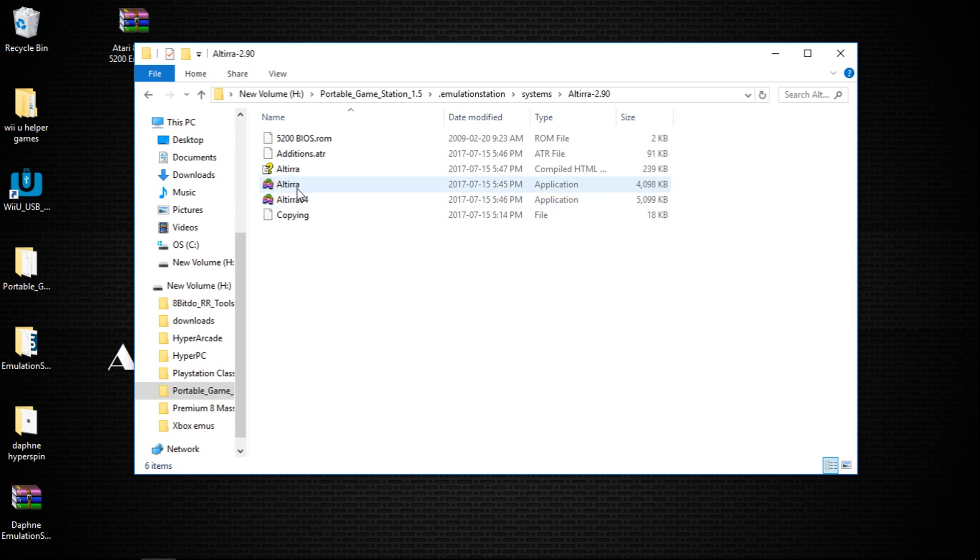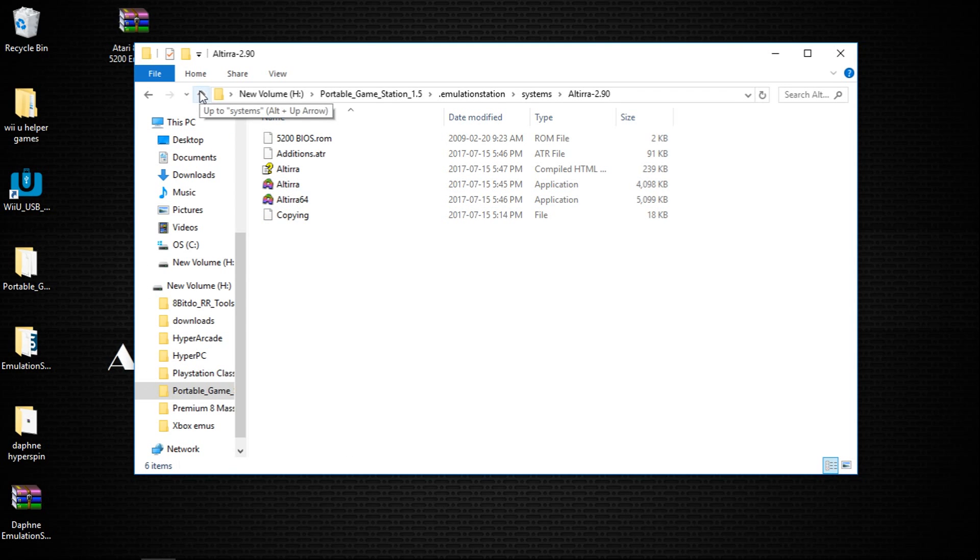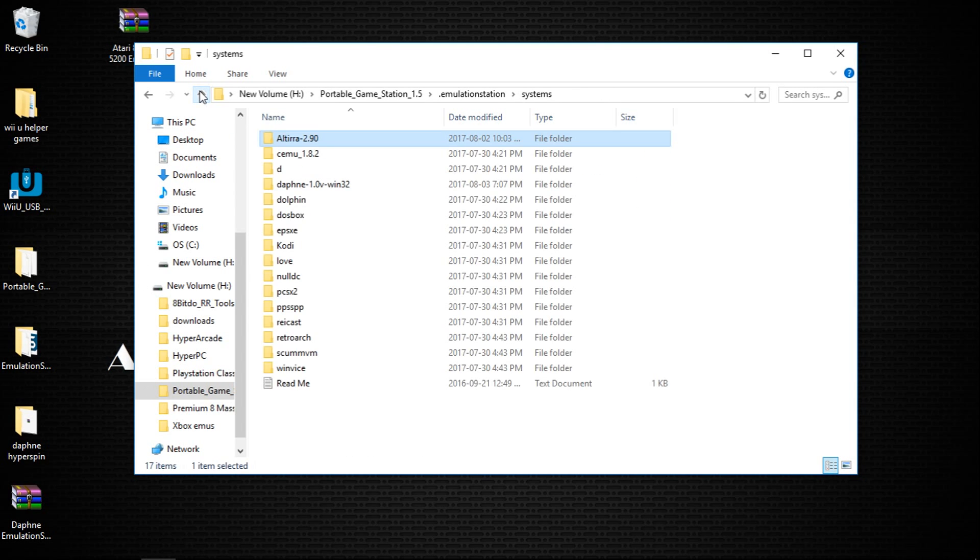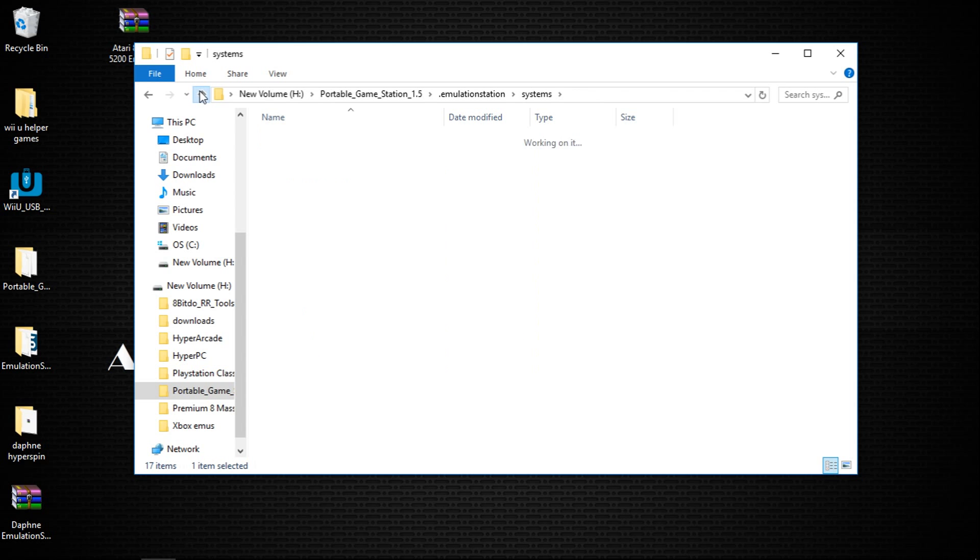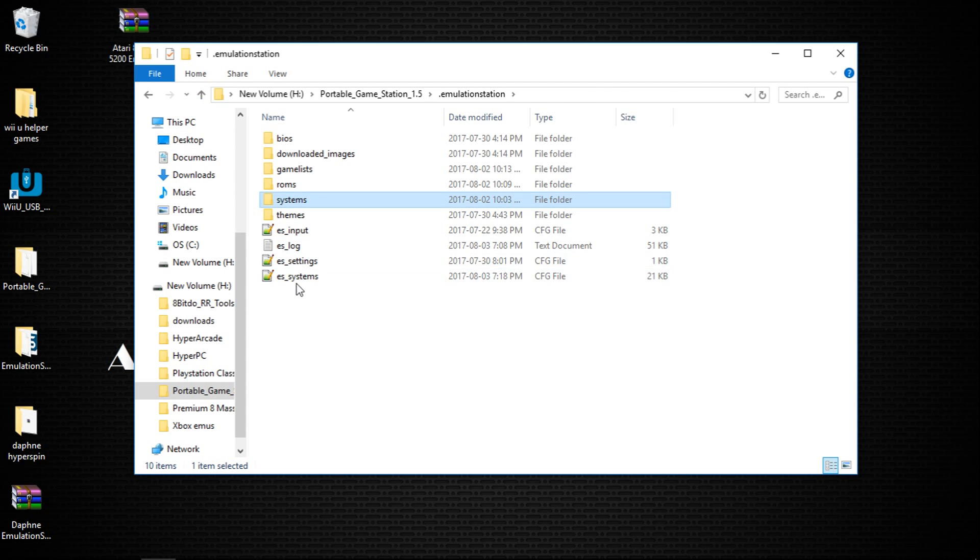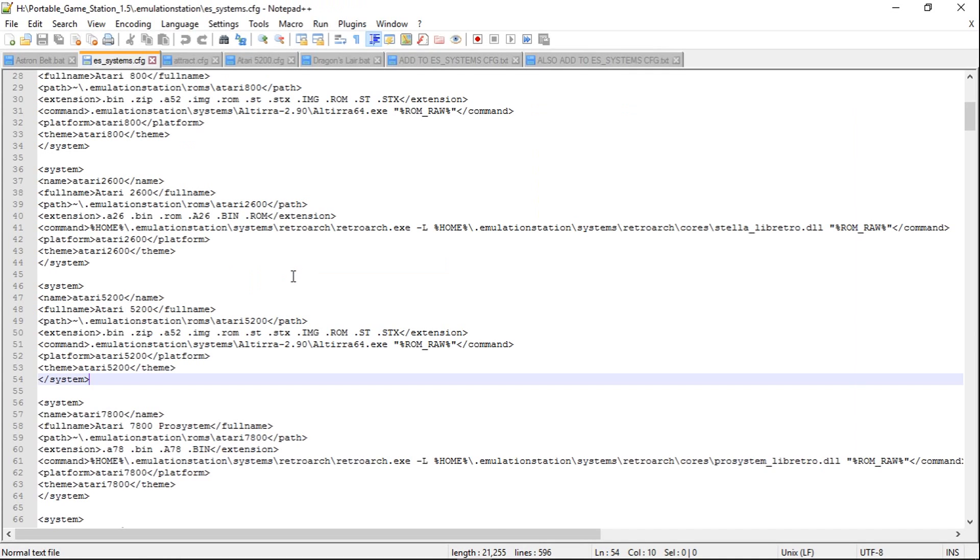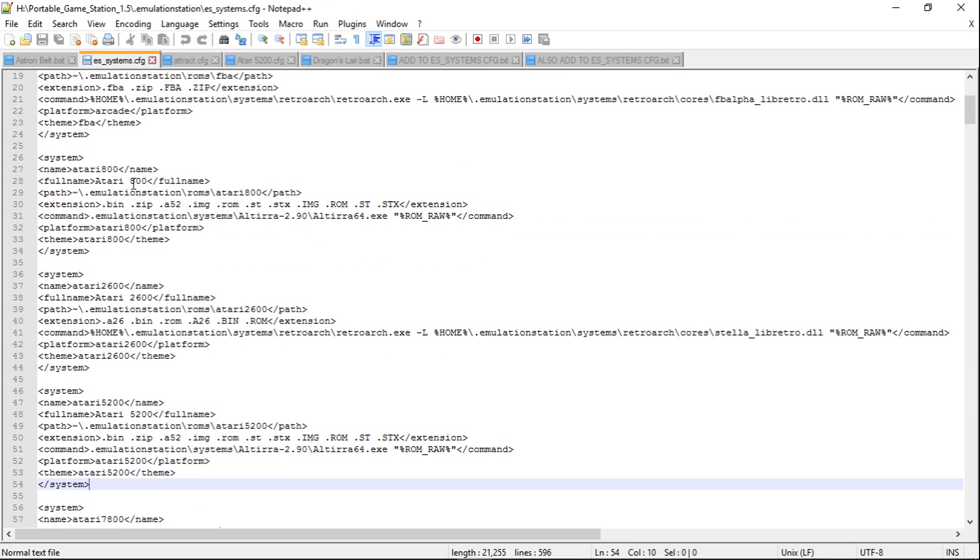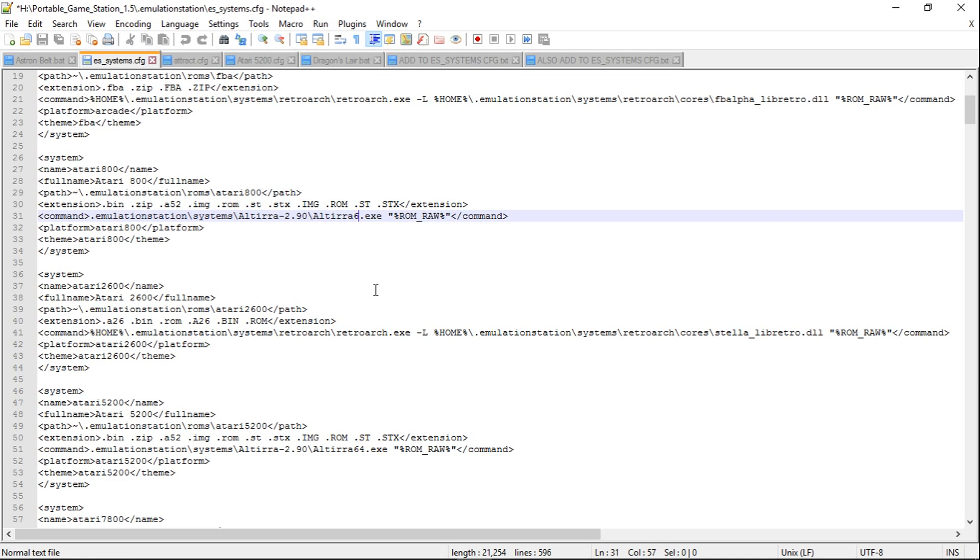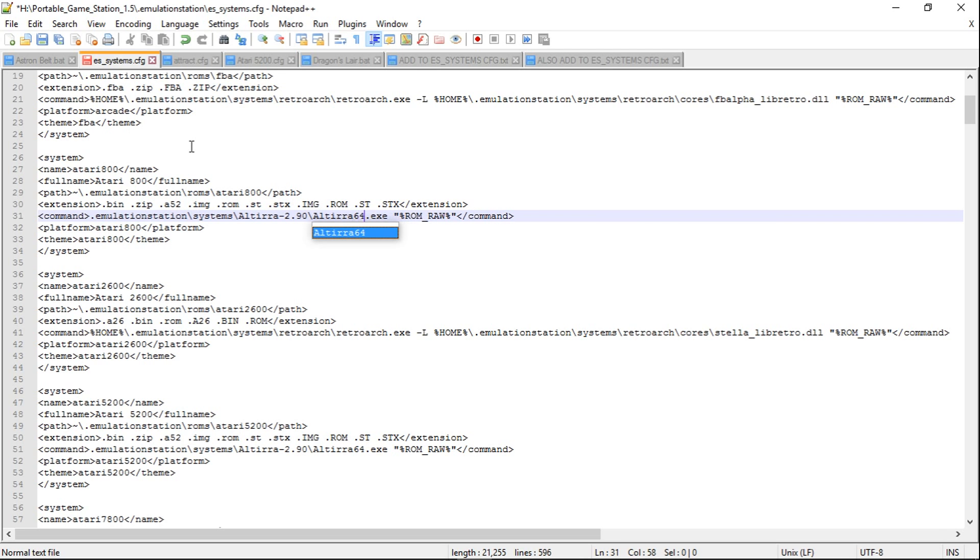If you want it to run the 32-bit, if you're running a 32-bit setup, you're going to want to go into your ES_systems config file again and ensure that when you go to Atari 800 that you take out the 64 after Altera. So it should just say Altera.exe. Now same with the Atari 5200, you're going to want to take out that 64, and then you would save it. I'm just going to leave mine alone here and close.